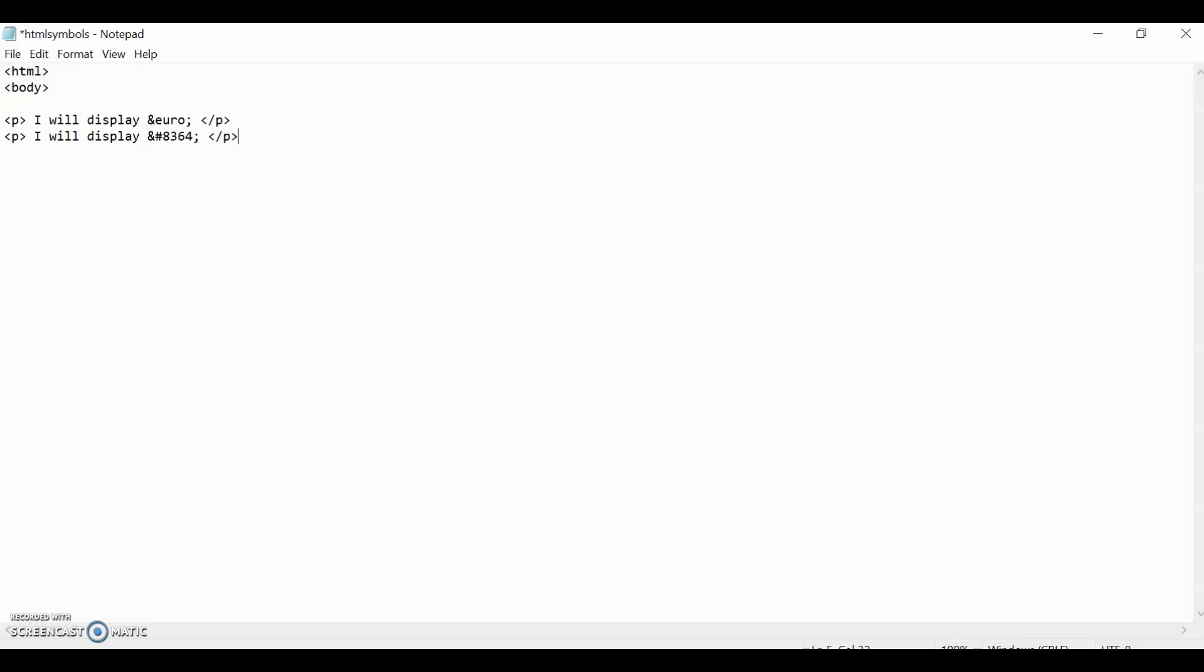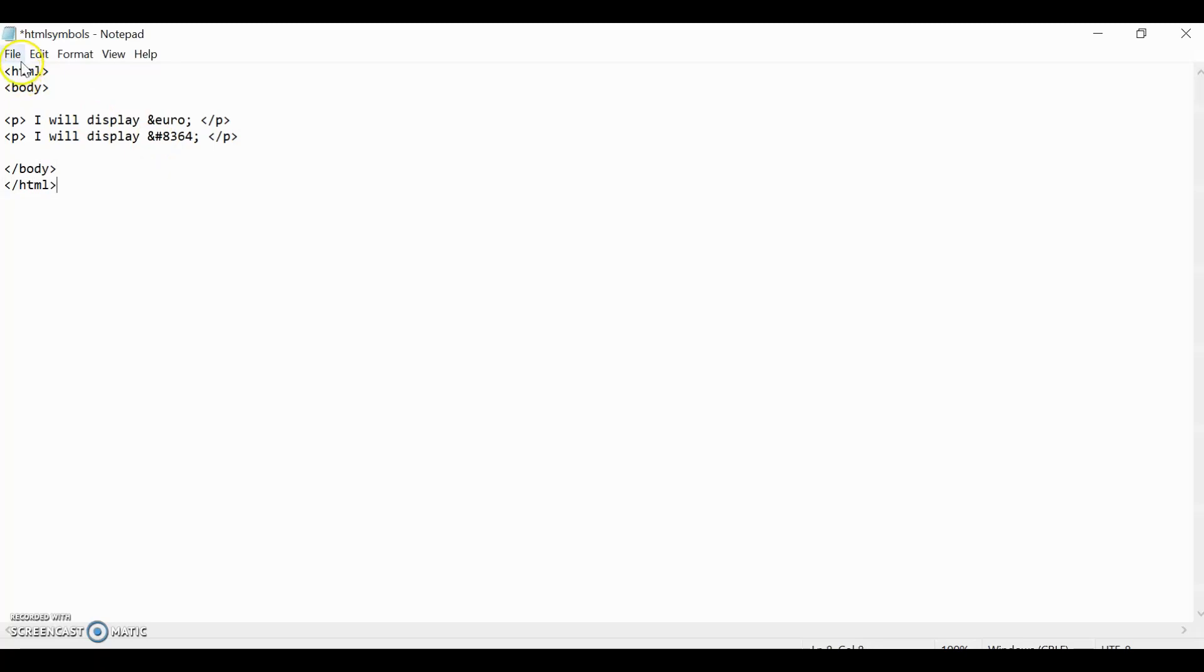This is the entity, and this is the number. The 8364 is the number, and the Euro is the entity. Then let's close it with a body, and then an HTML. Make sure you do this, otherwise it won't work. And then let's save it.